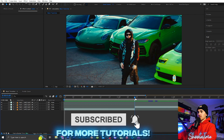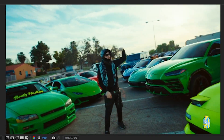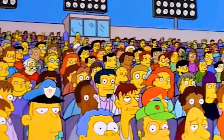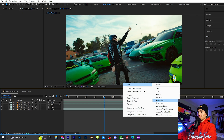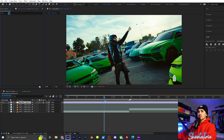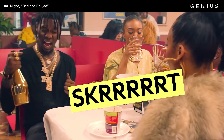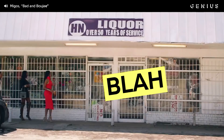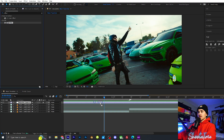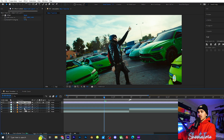As you can see, the first thing you want to do is right-click, click New Adjustment Layer. Then we're going to go up to our Effects and Presets and type in 'offset'. Once you have your offset right here, we're going to drag it onto our adjustment layer.